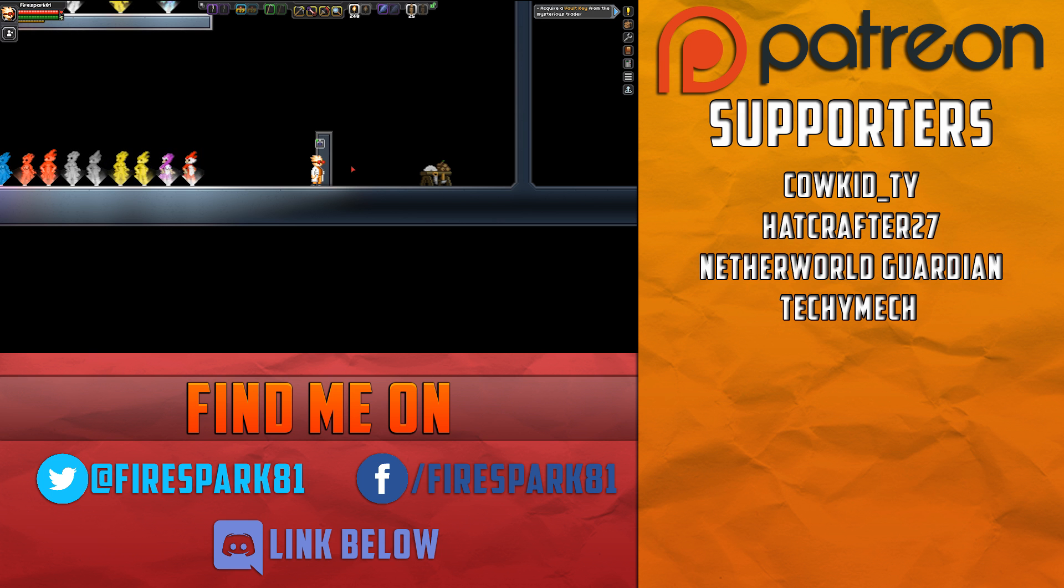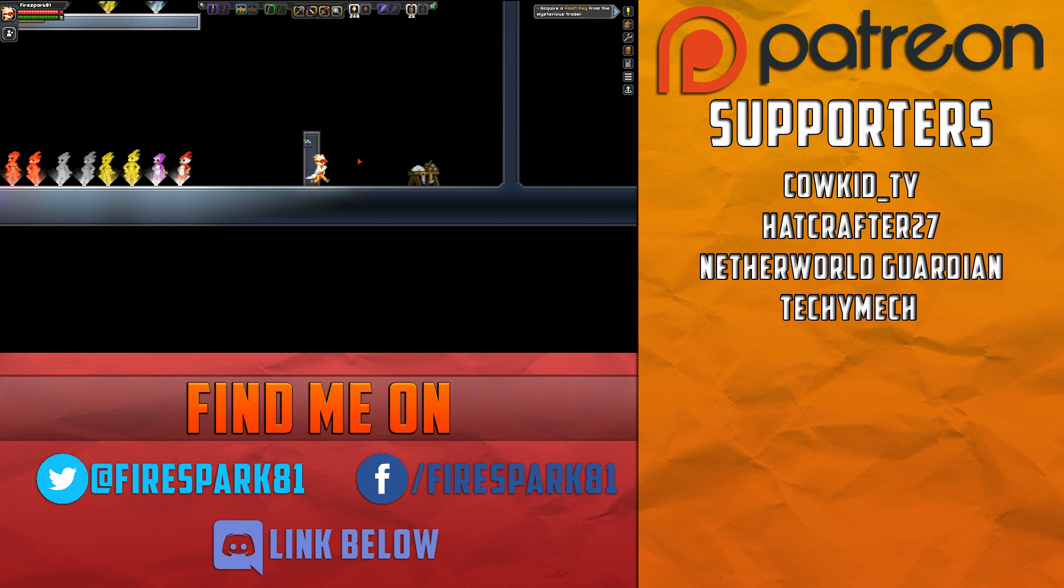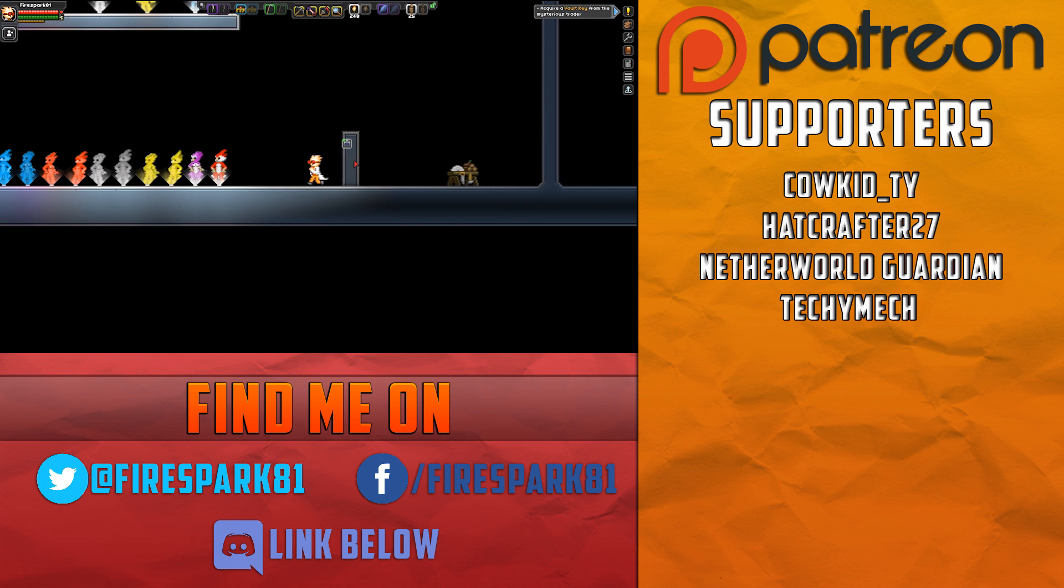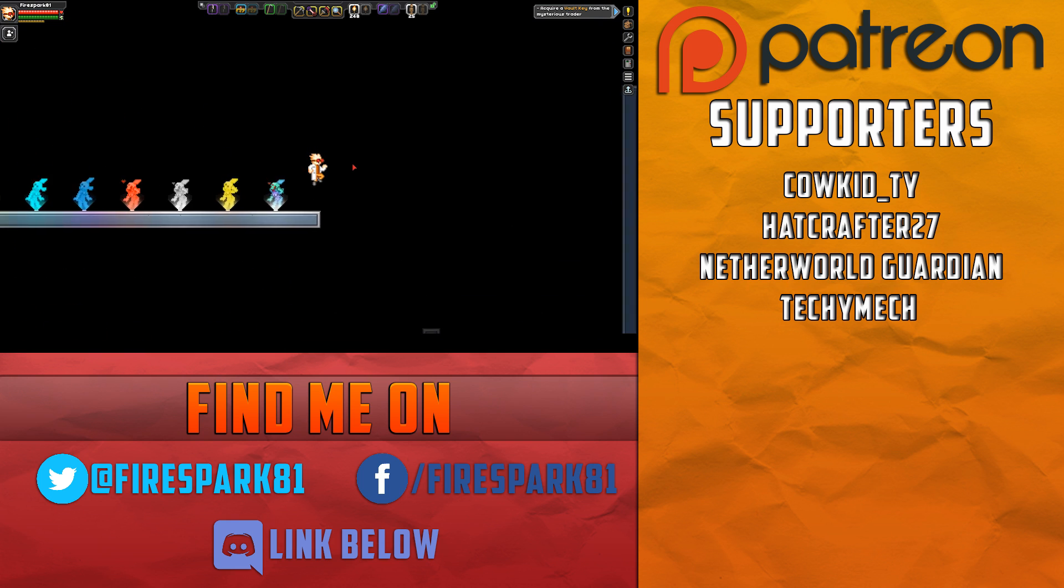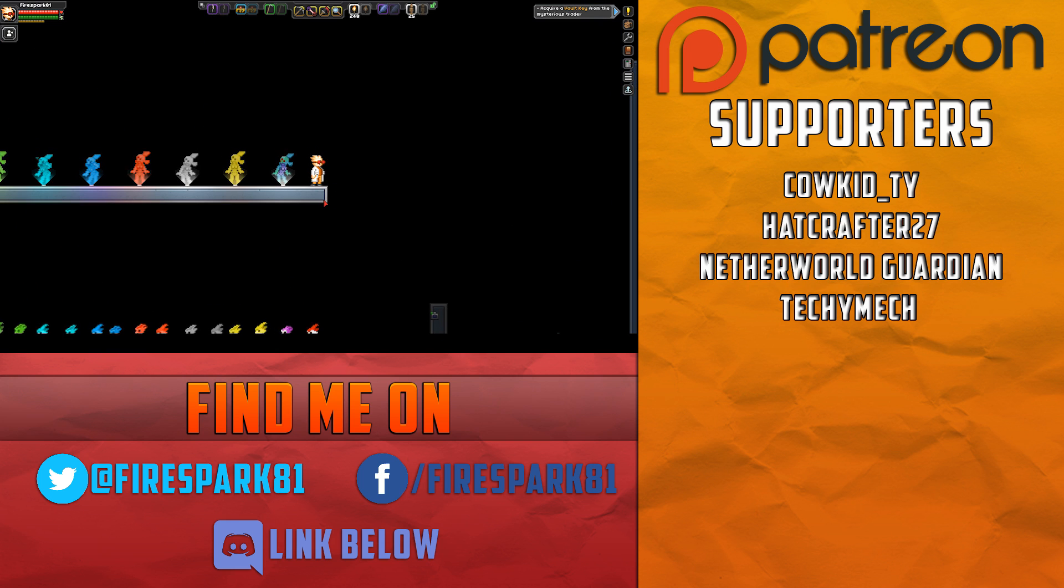That's going to wrap it up for this video. Before I go, I want to give a quick shout out to my Patreon supporters - thank you so much for all of your support. If you would like to help support this channel through Patreon, please check out the link in the description below. If you enjoyed this video, please leave a comment or hit that thumbs up button. Until next time, thanks for watching.